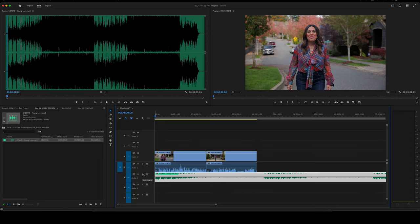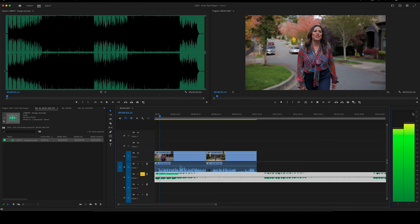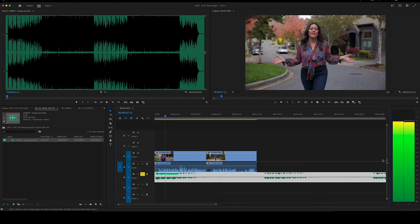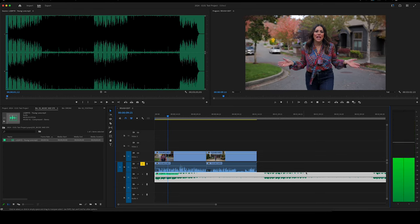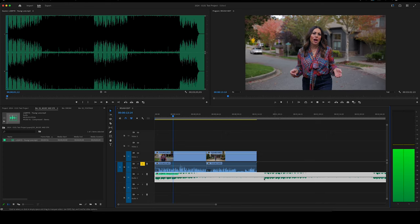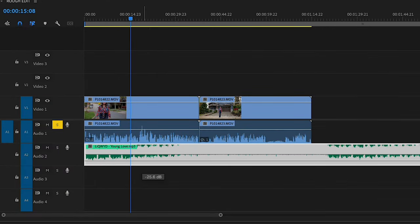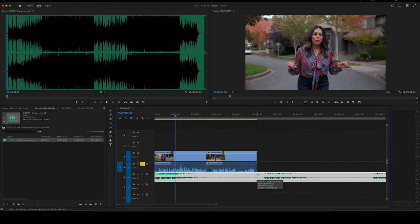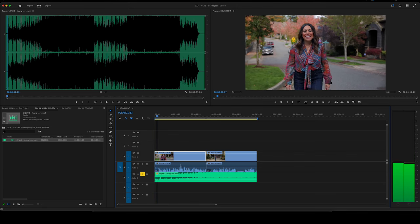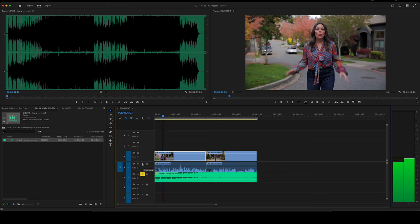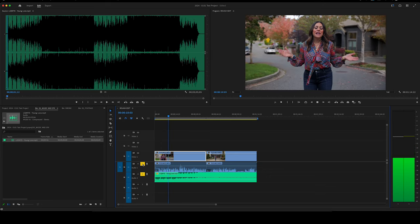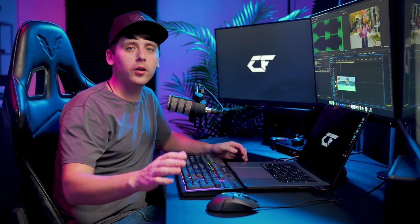We're going to run into a bit of an issue here — our music is going to be really, really loud. If we hit this S key, which solos our audio track, and hit Spacebar to play, you can see the music is almost all the way near the top of our audio meters. The issue is we also have our vocals, which are way too low — if we kept it this way you're not going to hear them talking. So we need to turn it down by clicking on this bar and dragging it down.